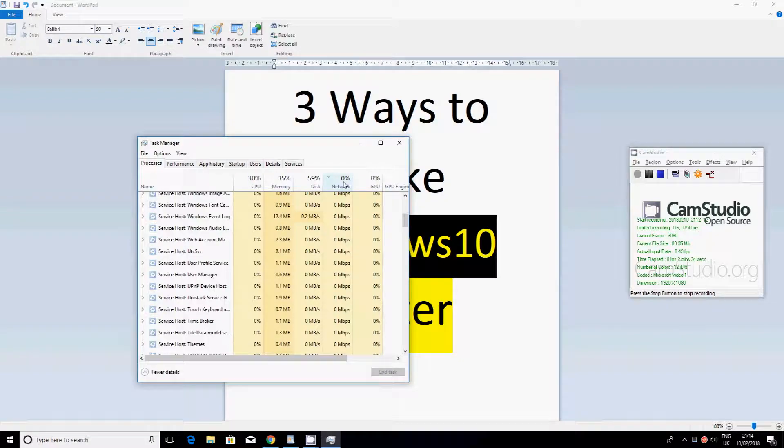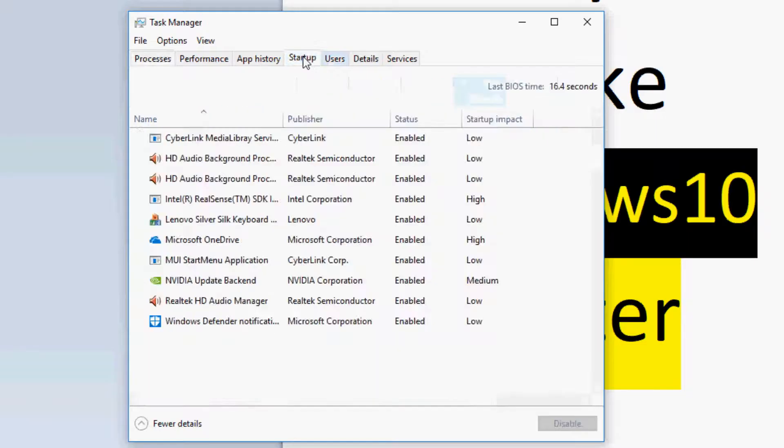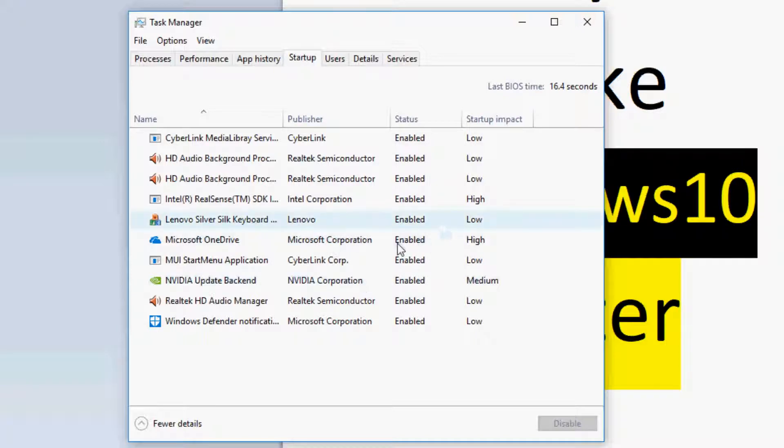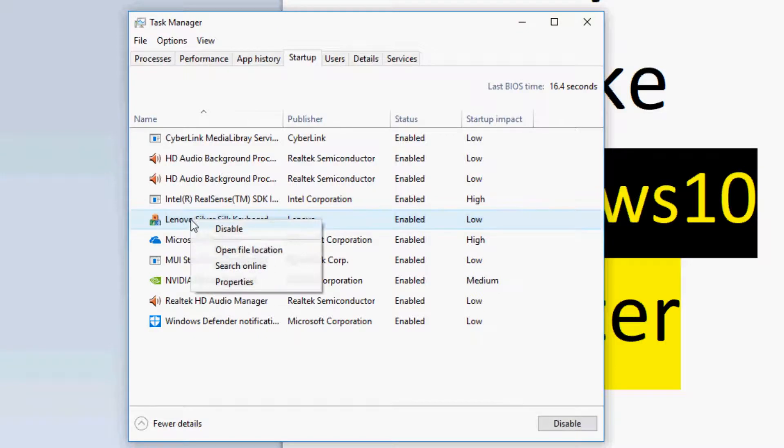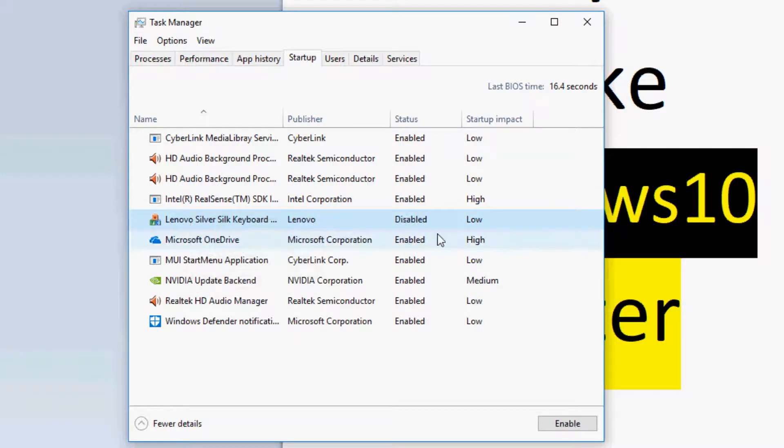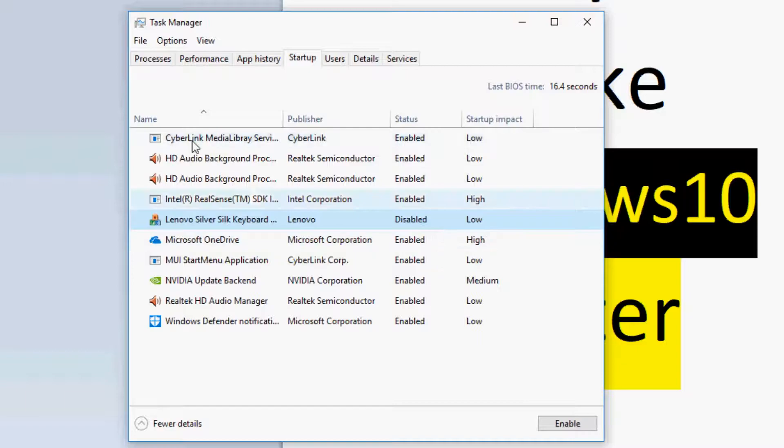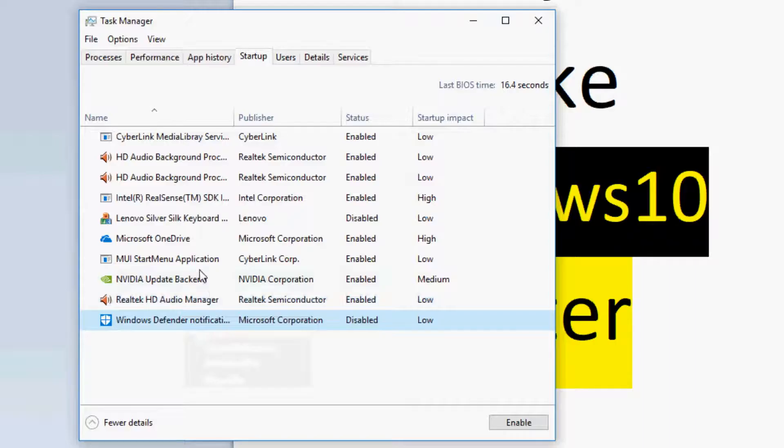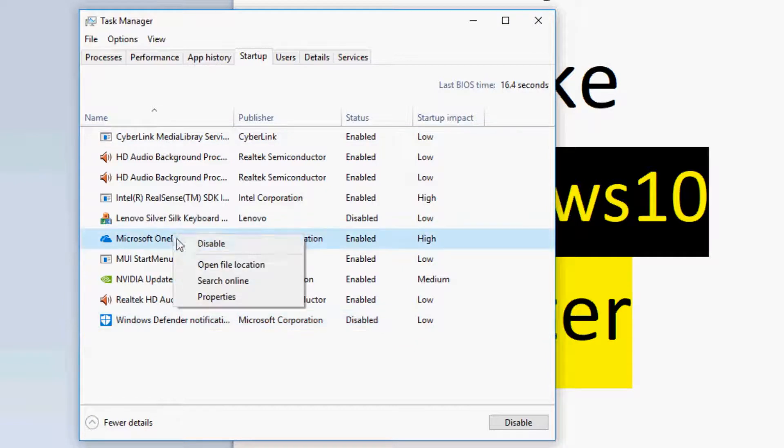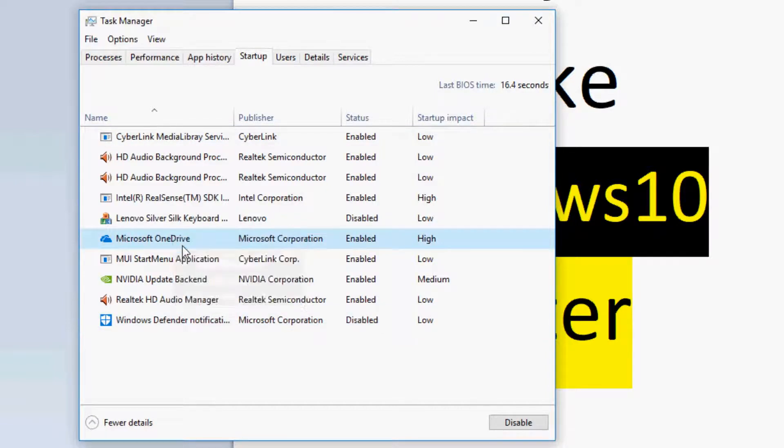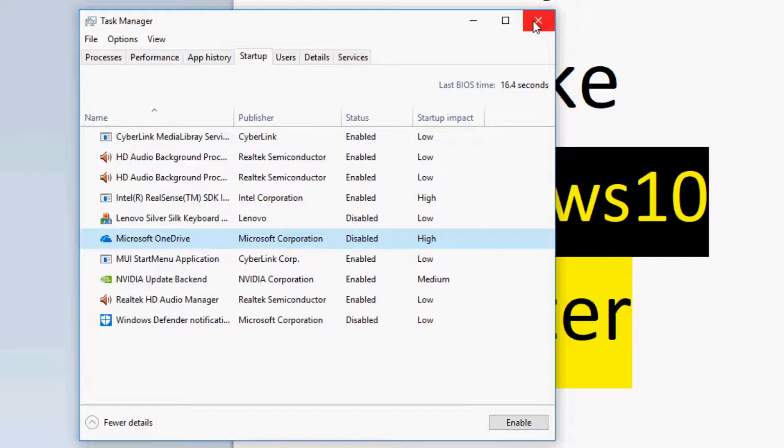So on startup, you want to go to the startup tab. And in here, OneDrive is enabled - disable. Keyboard app, no I don't want that, so I will disable that. Windows Defender, disabled that. And Norton, let's disable that as well because mine had expired anyway. And then that's it, you want to just close that. That was the second one.